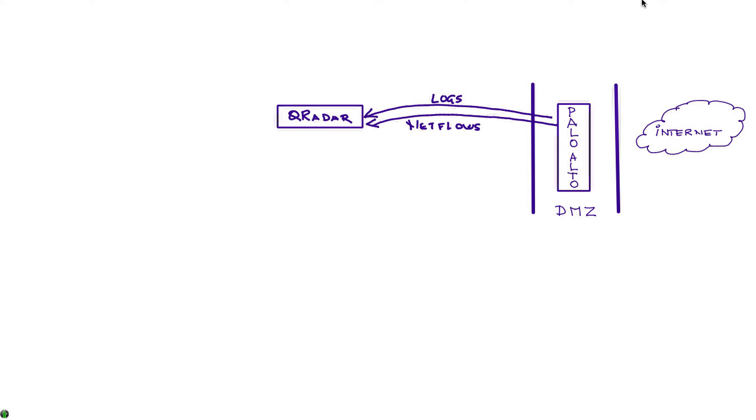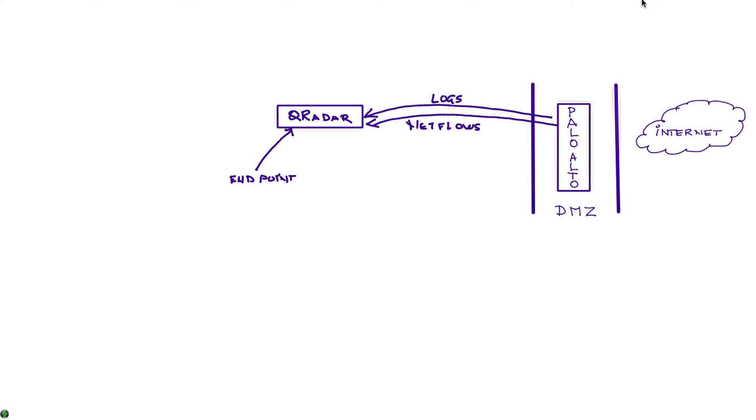Also, Qradar gets logs and flows from other endpoint devices. Name it - you have BigFix, you have Symantec, FireEye, McAfee, whatever endpoint is feeding threat information about what's happening on the network to Qradar.